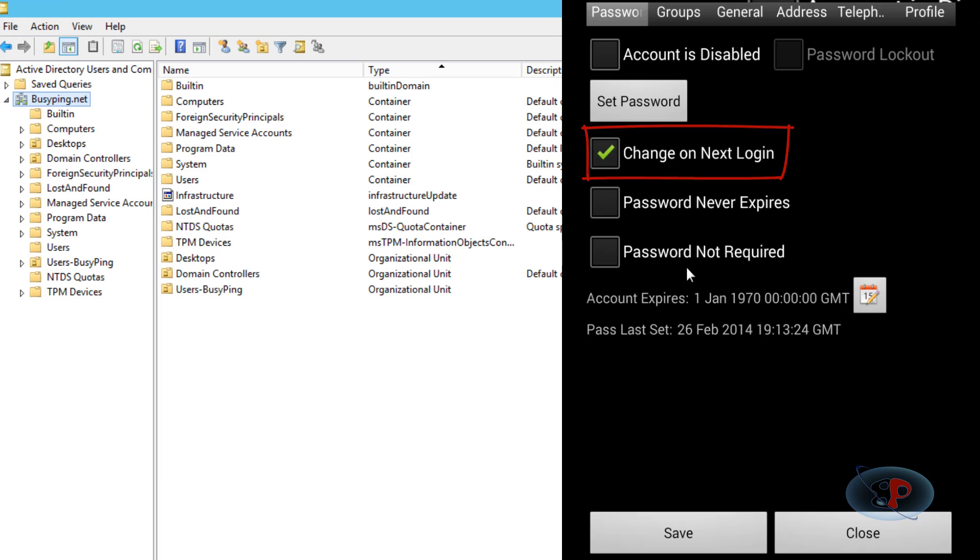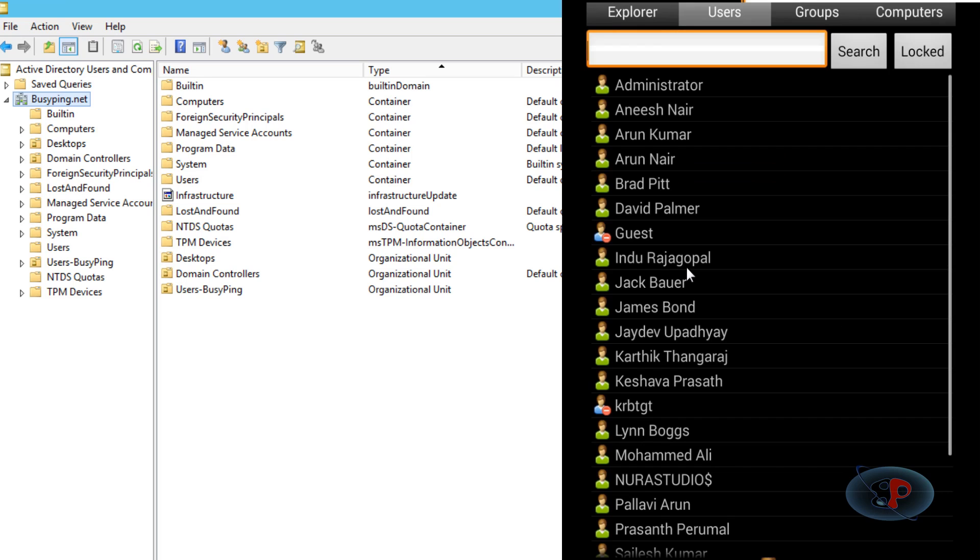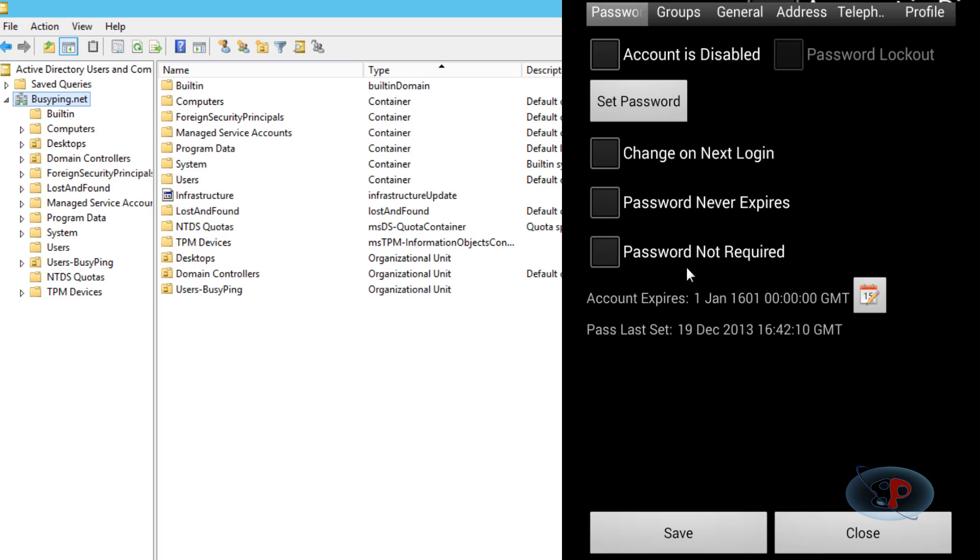Now let's say you want to disable an account. Jack Bauer is joining BusyPing, so James Bond is going to resign. Let's disable James Bond's account. I click James Bond, click Account is Disabled, save, and close.